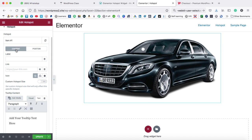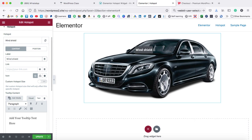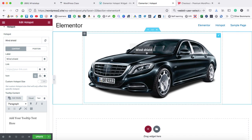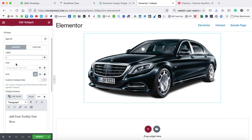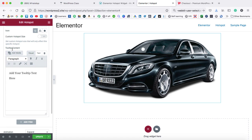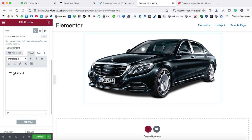Now let's come back to the content tab. Under the label, you can give it a title just like 'windshield.' It will appear something like this, but I know this doesn't look good at all. So let's remove it from here. Then scroll down — here we have the tooltip content. In this box, you can type your own content. Let's delete it and type 'windshield.'